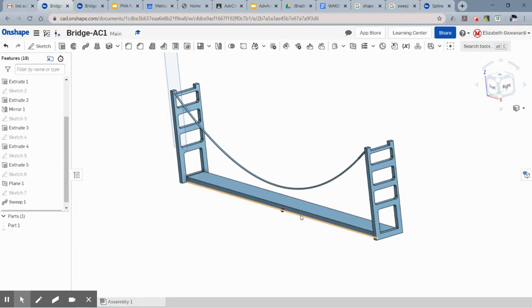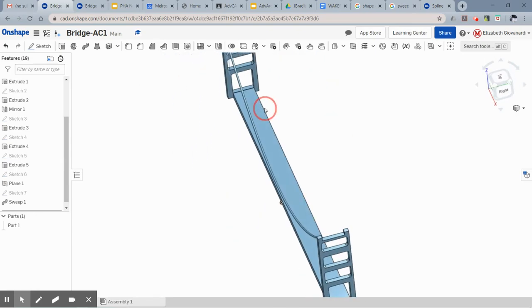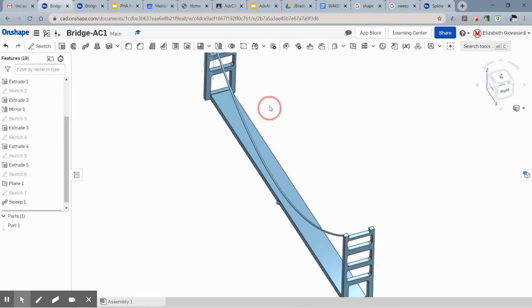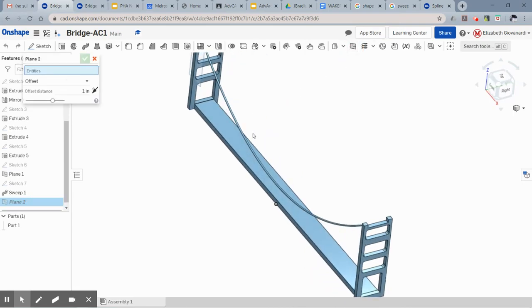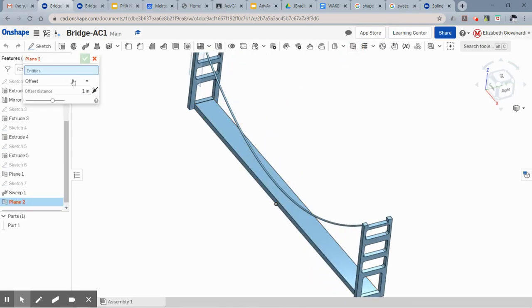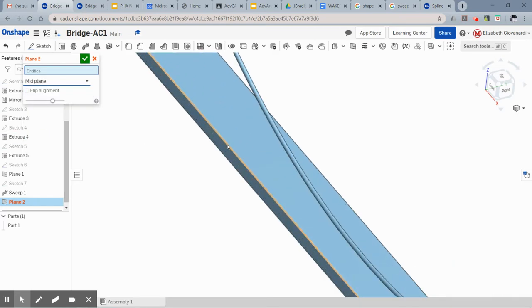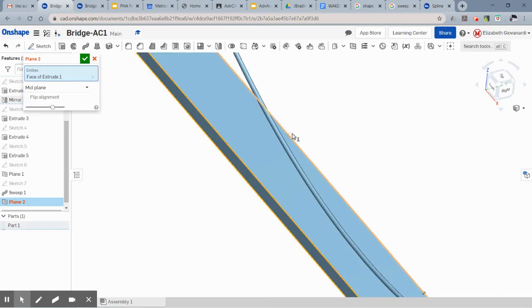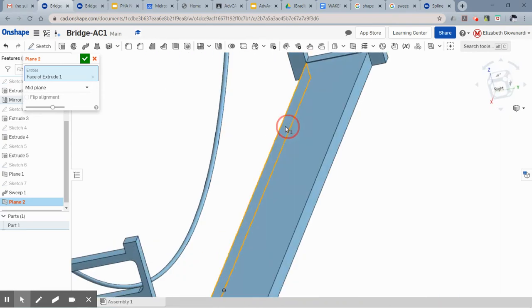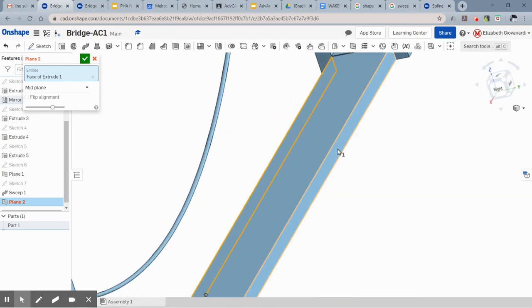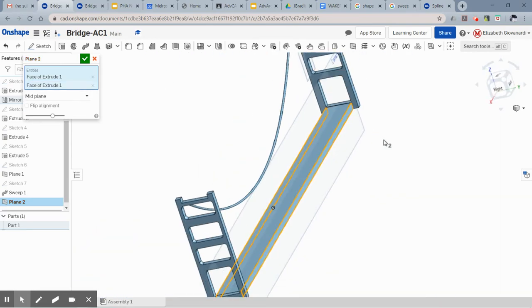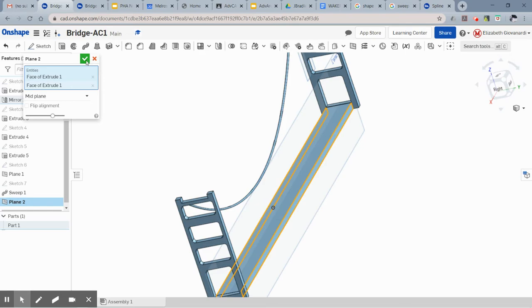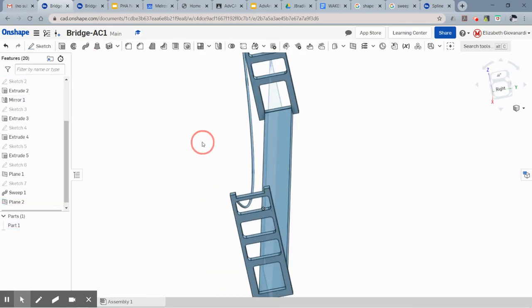And now if you look, I have a cable that looks right. Rather than having to do this whole thing a second time, you could just mirror this again. I don't see a plane down the middle of your part, so what you could do to do that is click plane and if you say mid plane, you can just pick the two sides of your bridge.